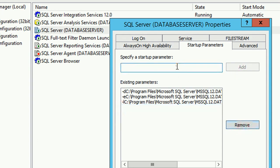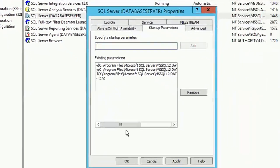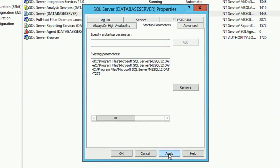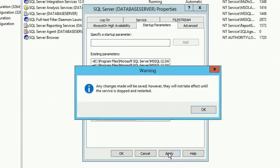If the small letter t272 does not work, then just write the capital letter T272. Apply, click on OK.